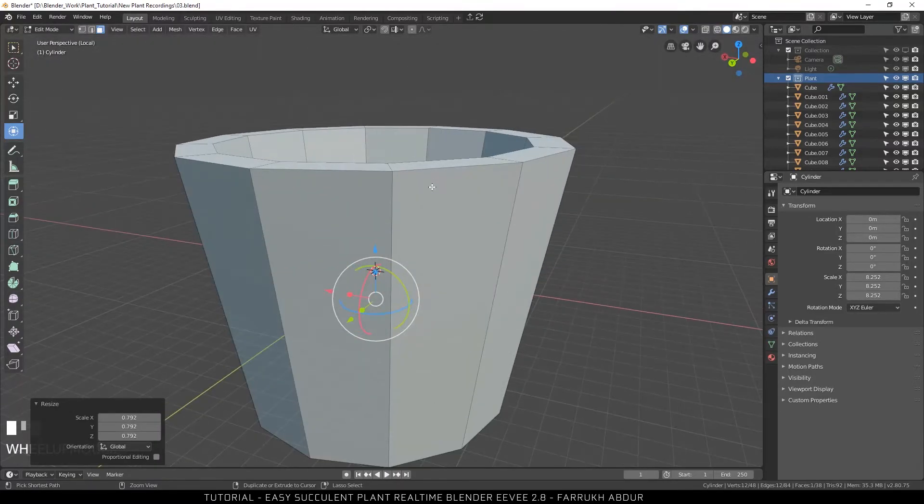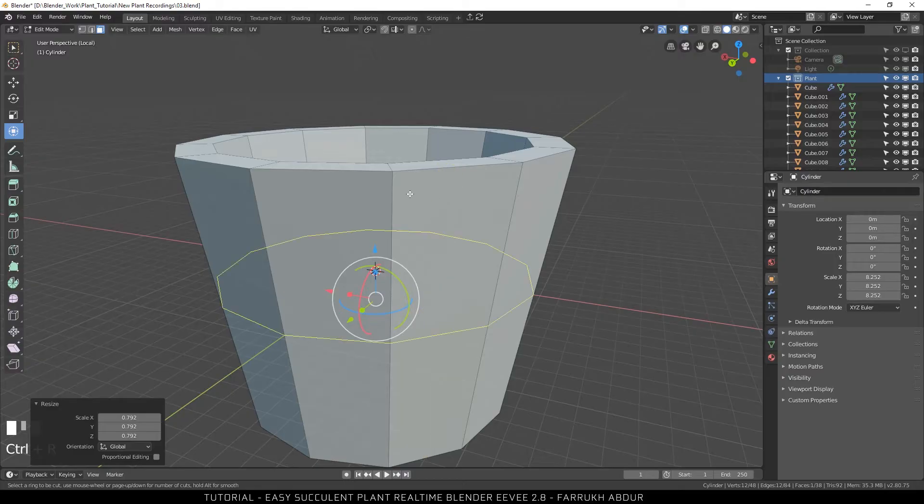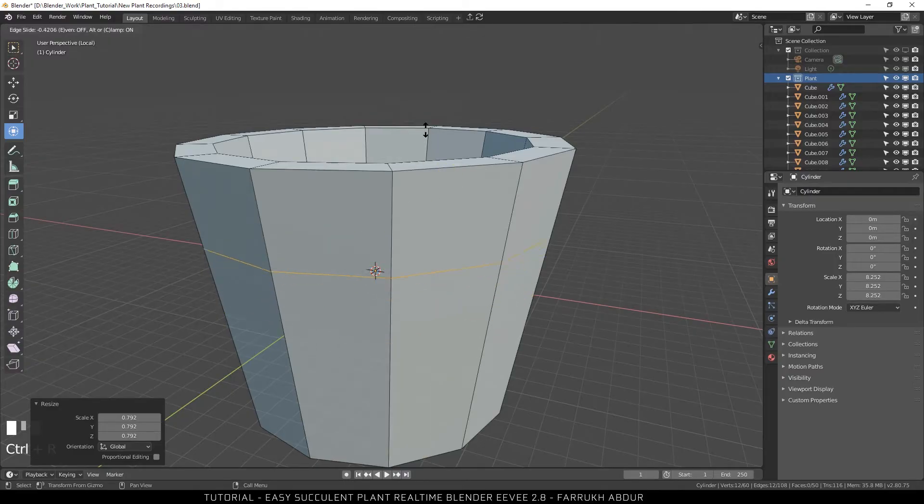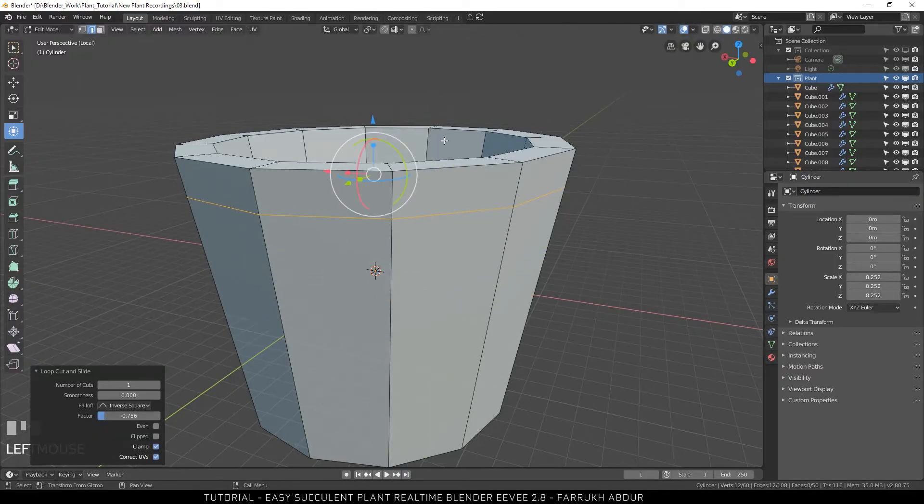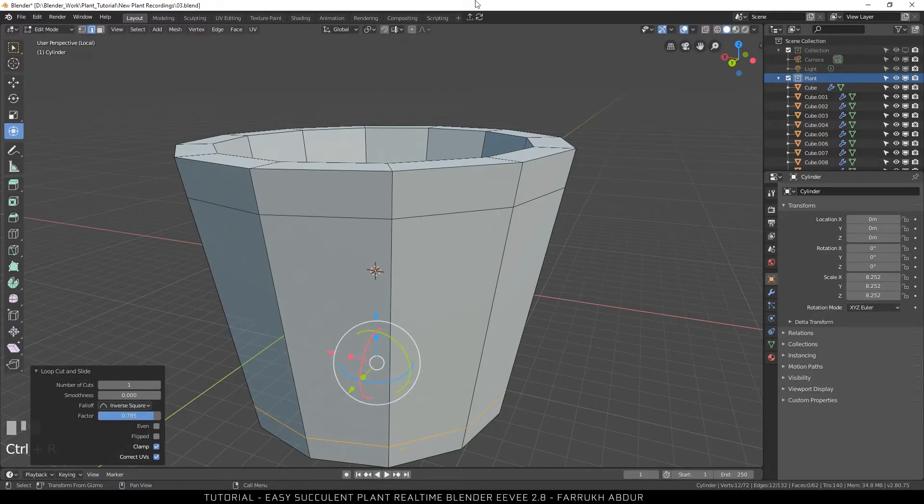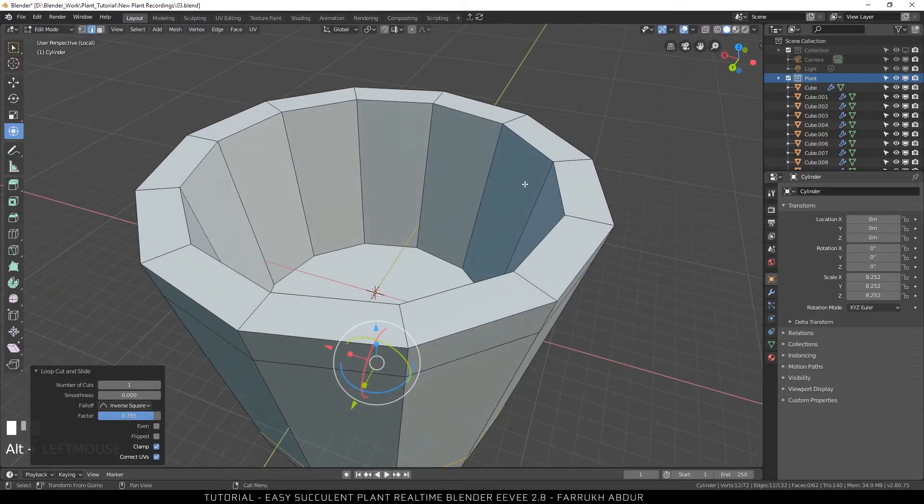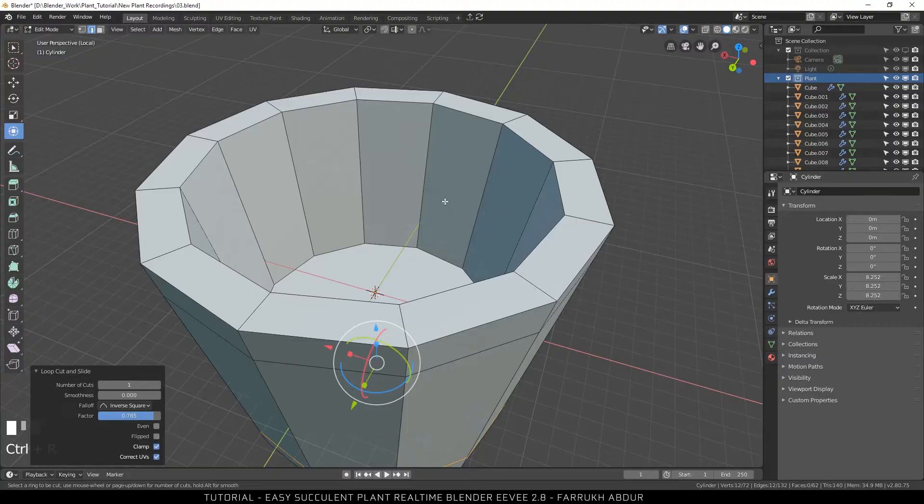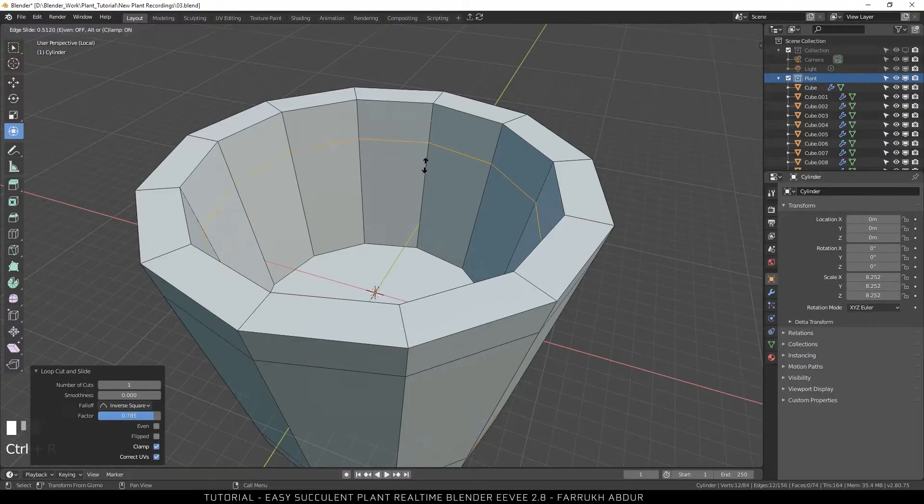Now add an edge loop in the top part, the lower part,